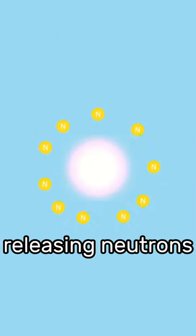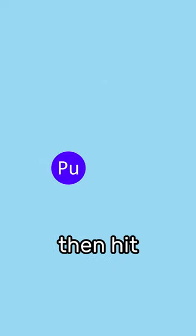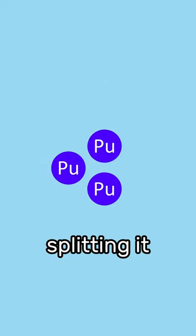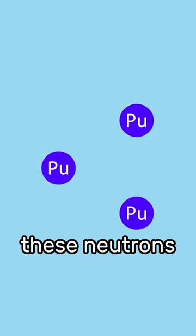Due to the pressure, they mix together, releasing neutrons within the core. These neutrons then hit larger atoms in the plutonium, splitting it apart, releasing more energy and more neutrons.